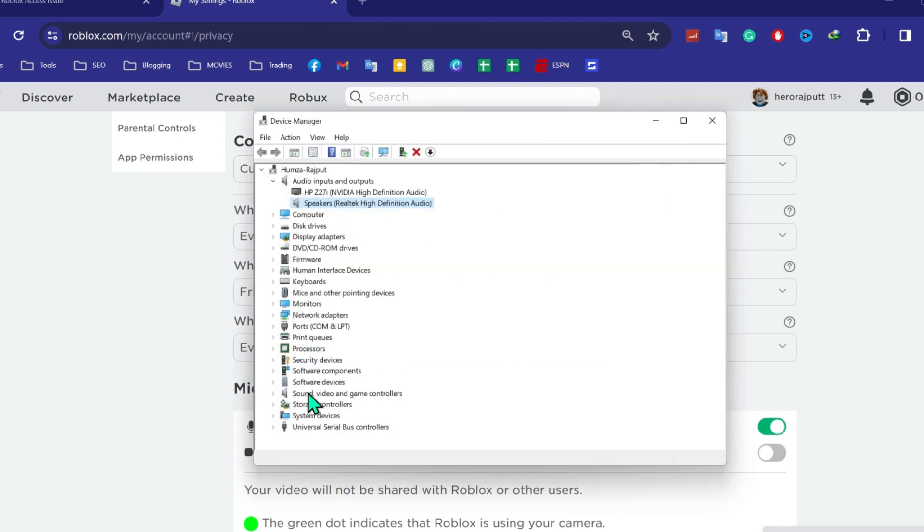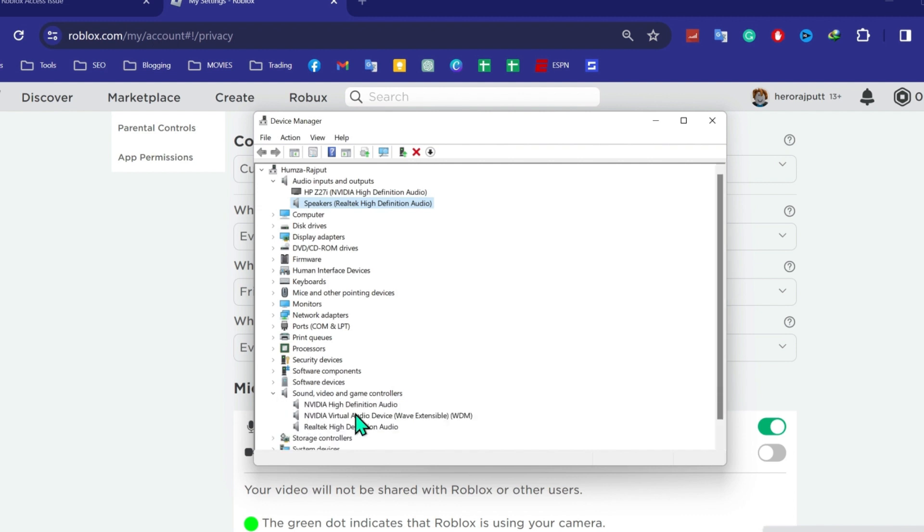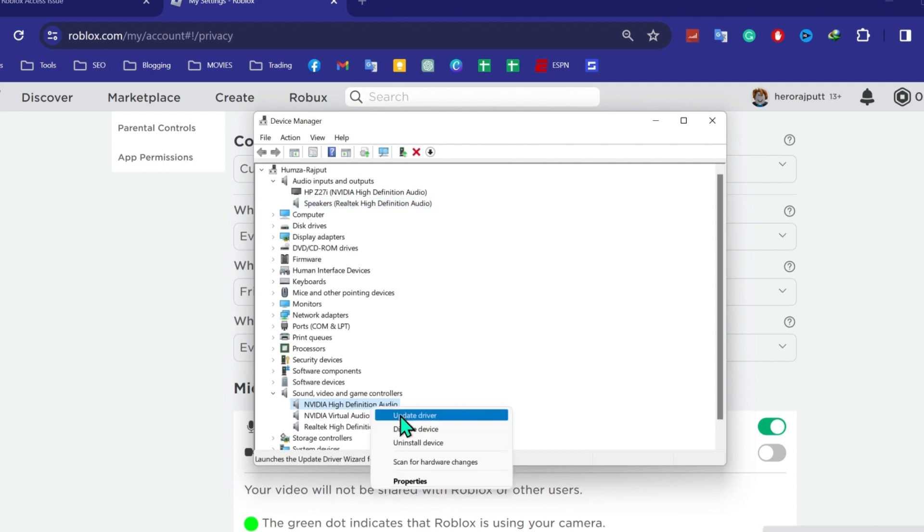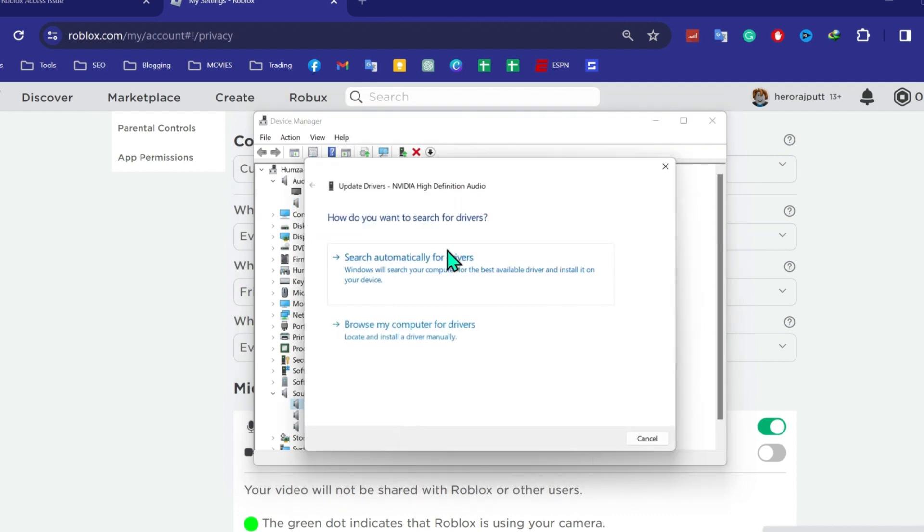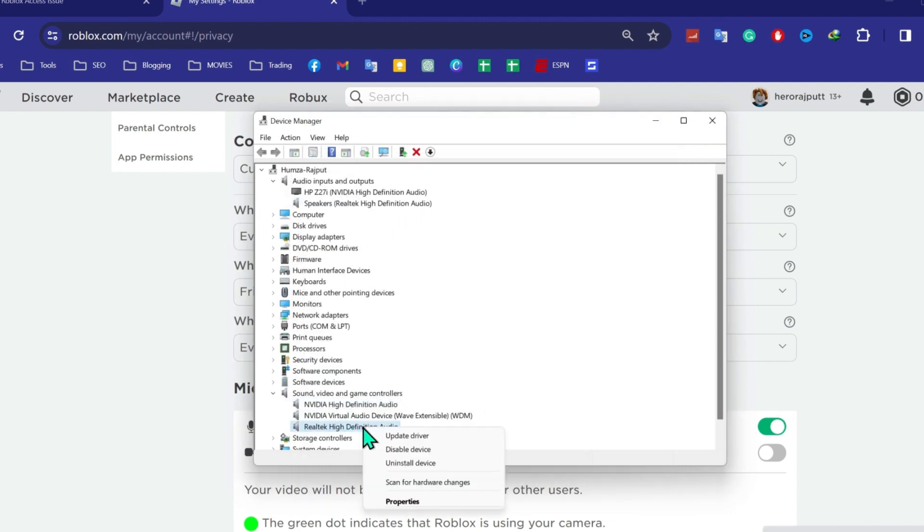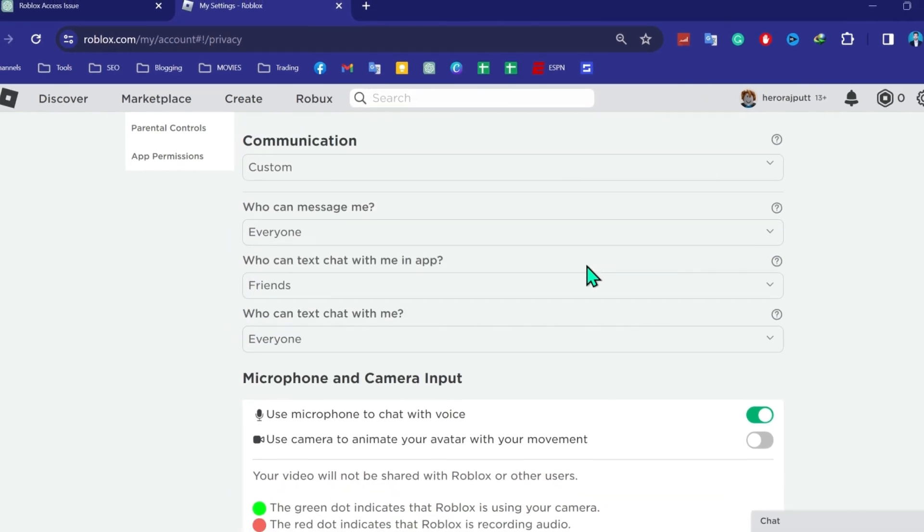After doing this, close this and then open this sound video and game controllers. Open it and then you have to update these three. By the same process, select it, right click and update driver. Do the same with these three.